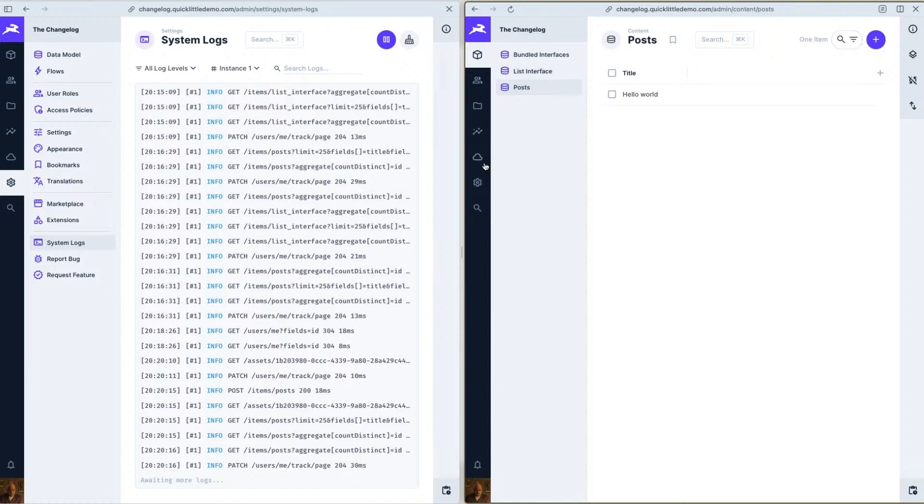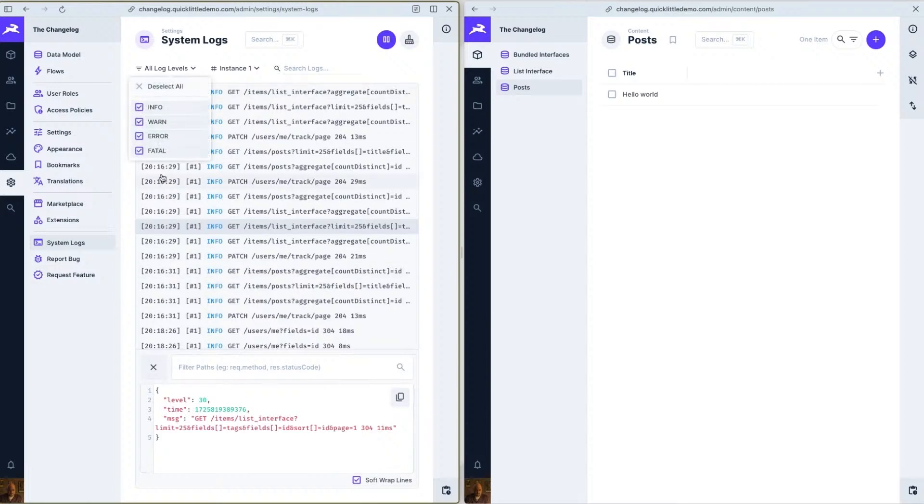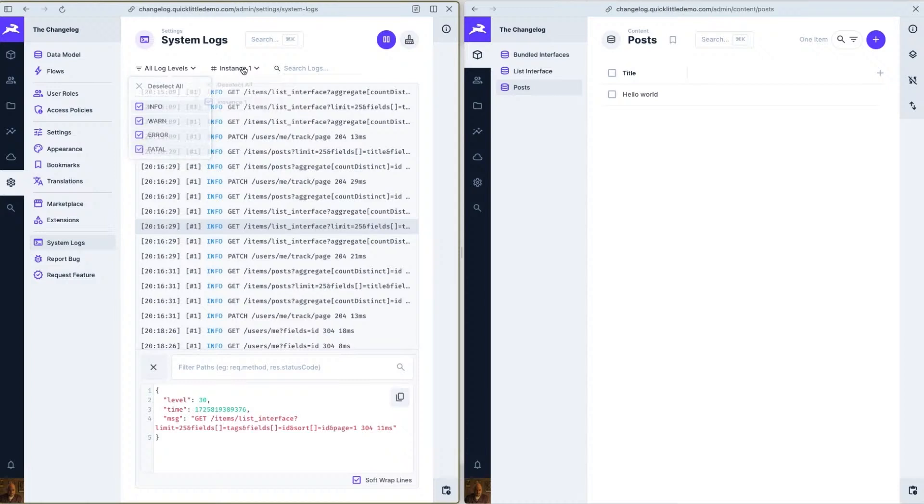You can click into any given request and get a little bit more information about it and you can filter all of the logs here by log level. By default they're all enabled and if you're running a multi-node Directus instance you can also specify which nodes or instances you want to see logs for.